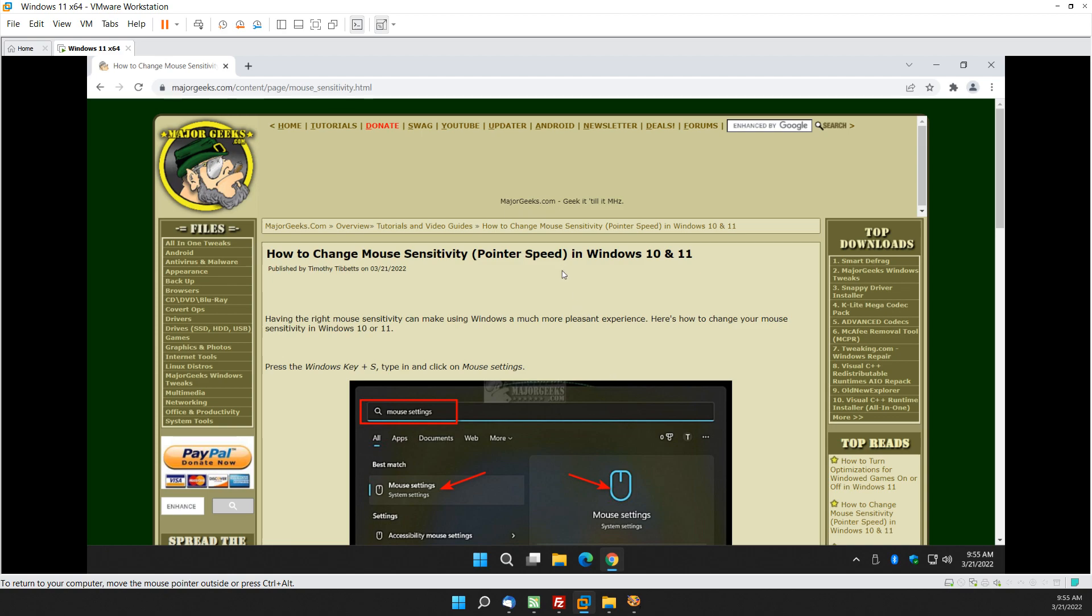But there you have it, that's a simple way to change your mouse sensitivity or pointer speed in Windows 10 or 11. Thanks for watching as always. See ya.